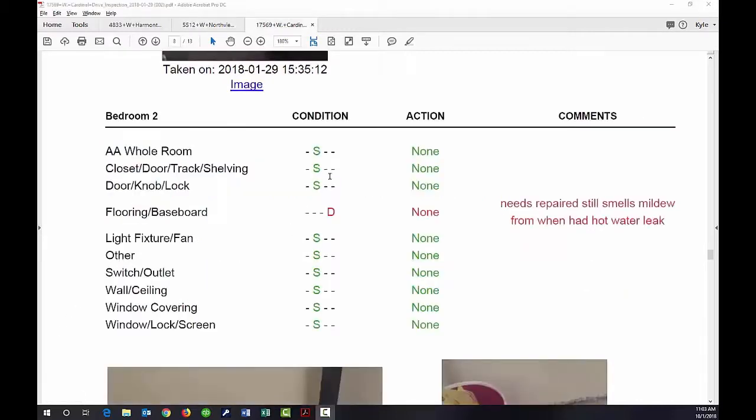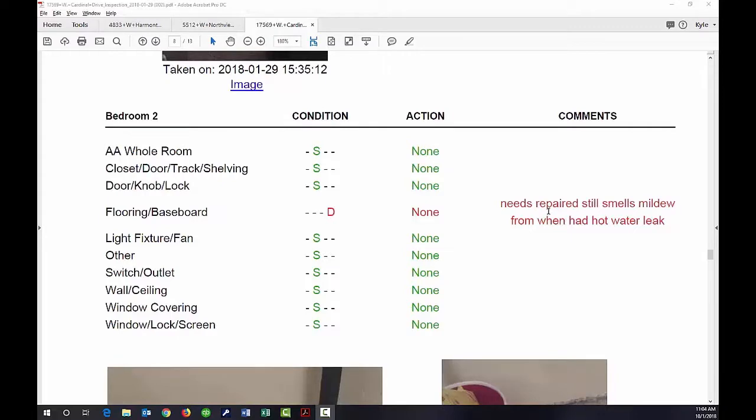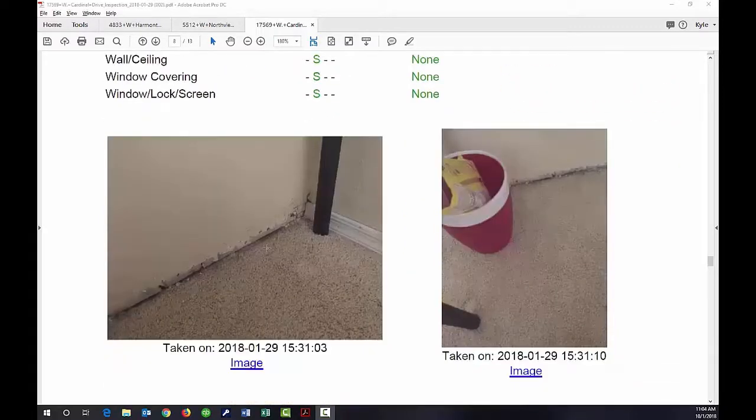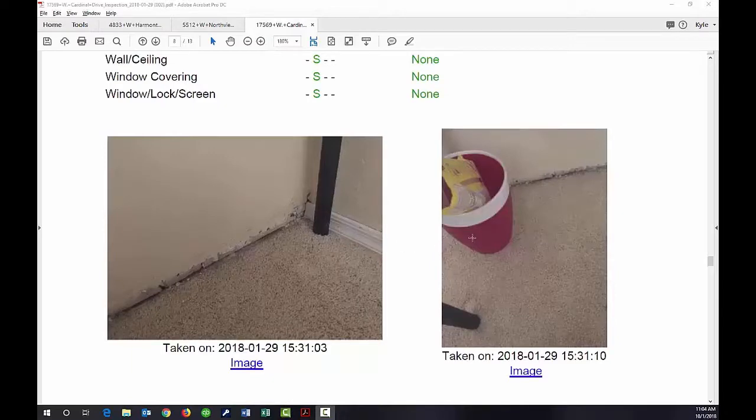Finally, we'll look at bedroom 2 of an additional property. The flooring baseboard has damage, smells a little musty. Here's what it looks like - no baseboard and there might have been some water-related damage there too.